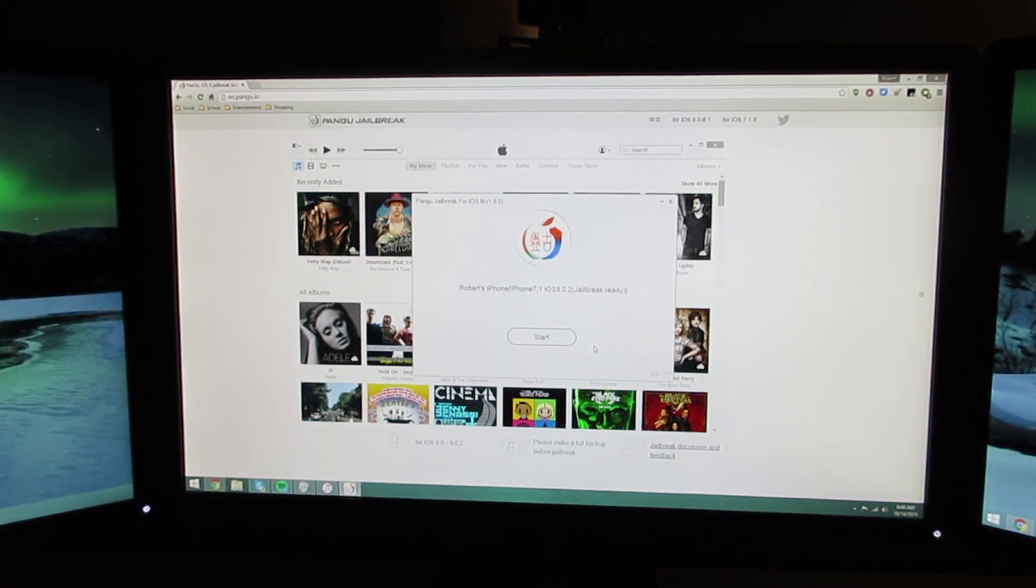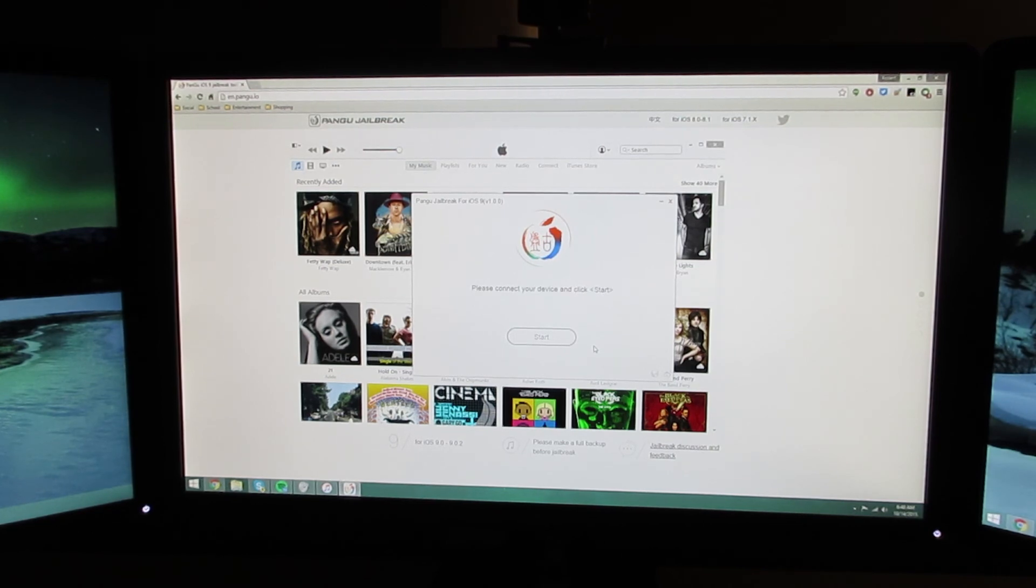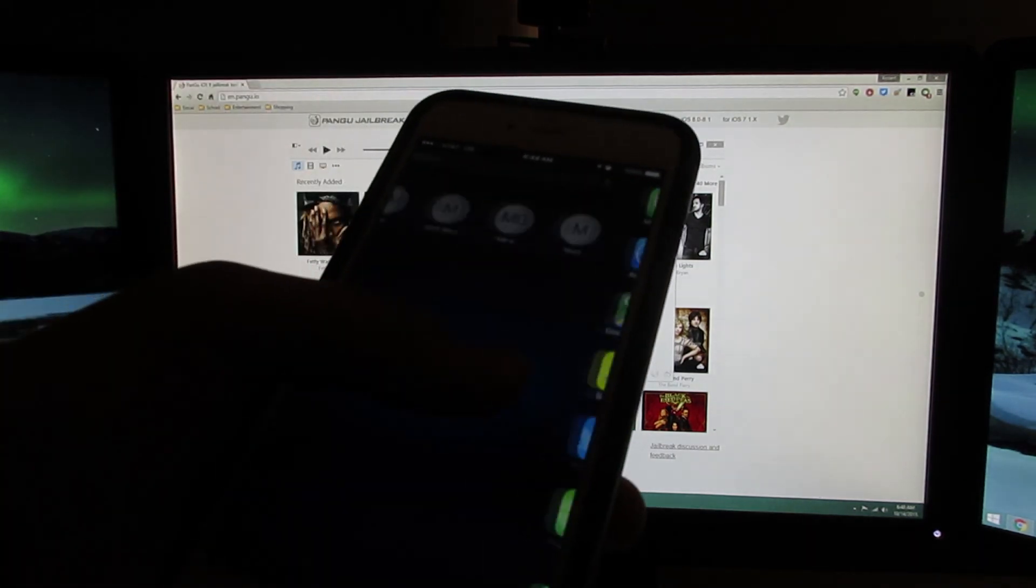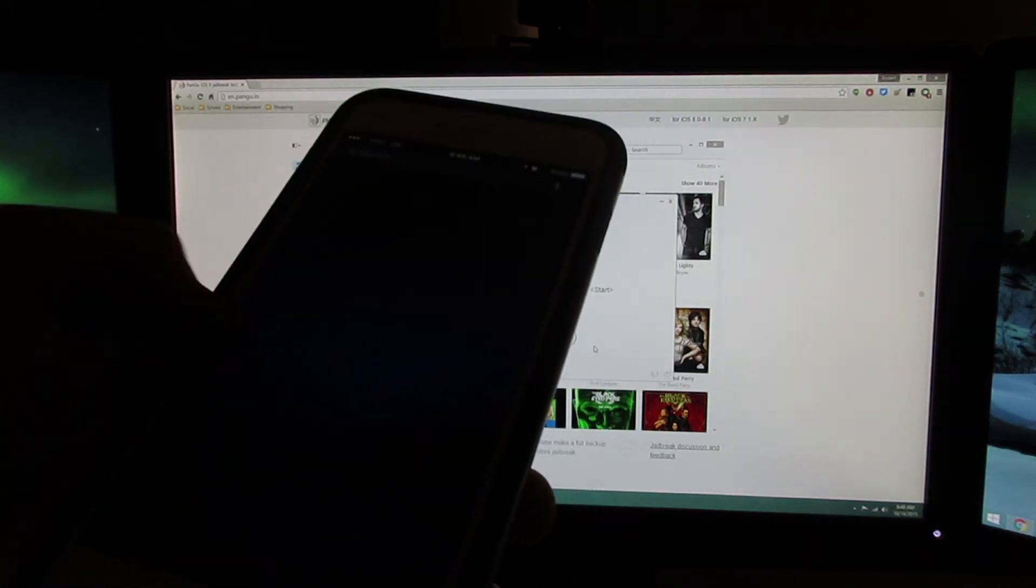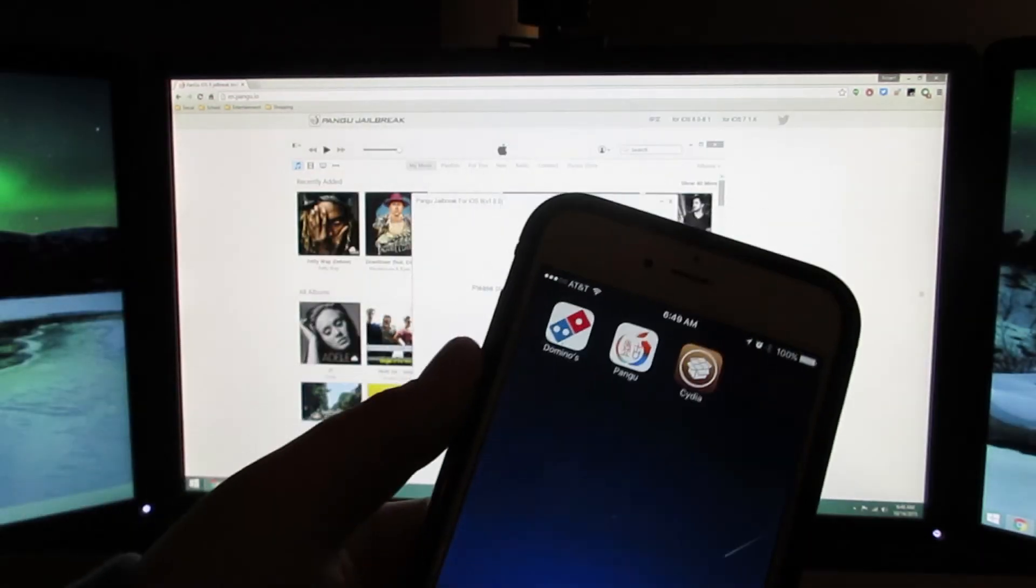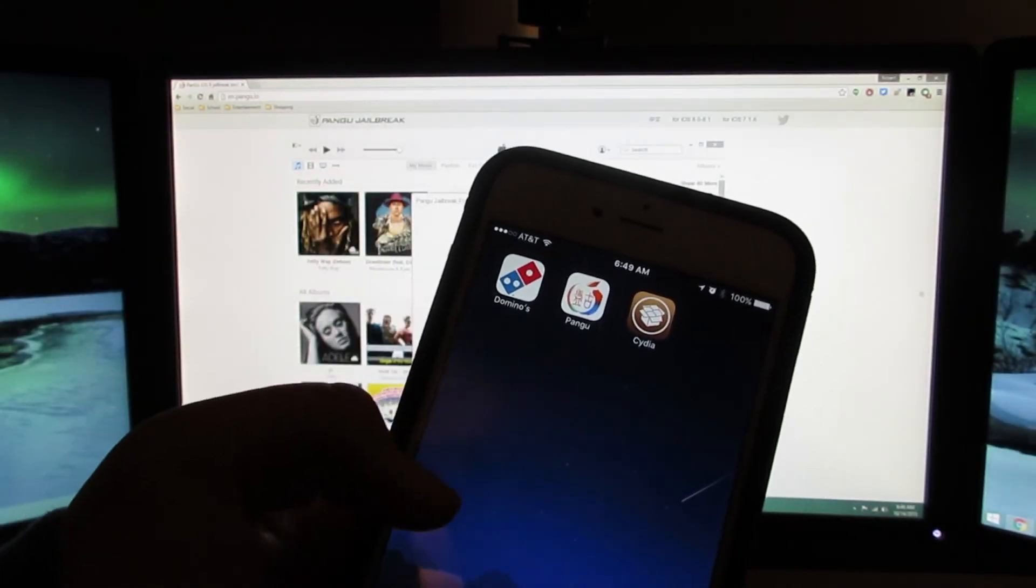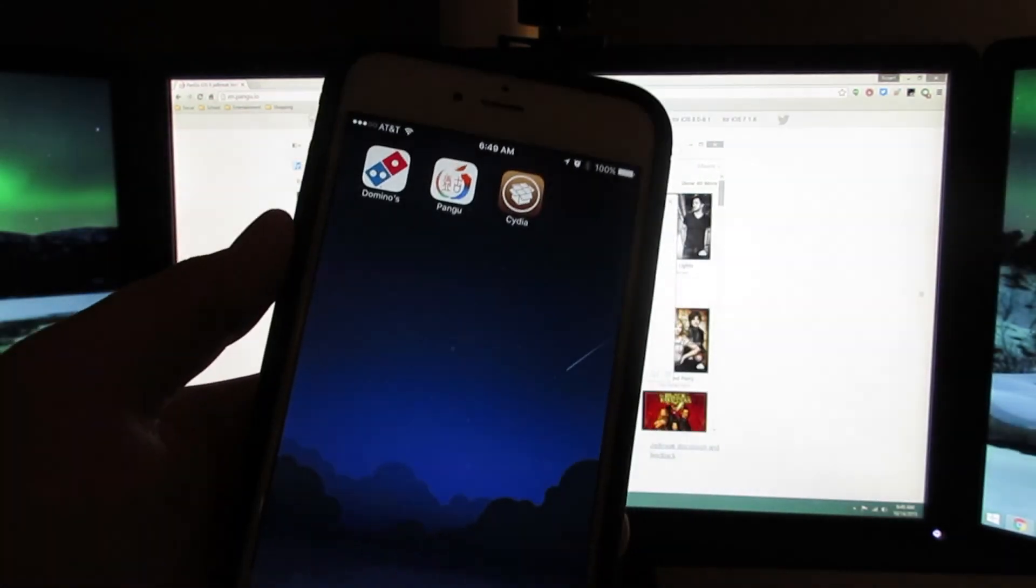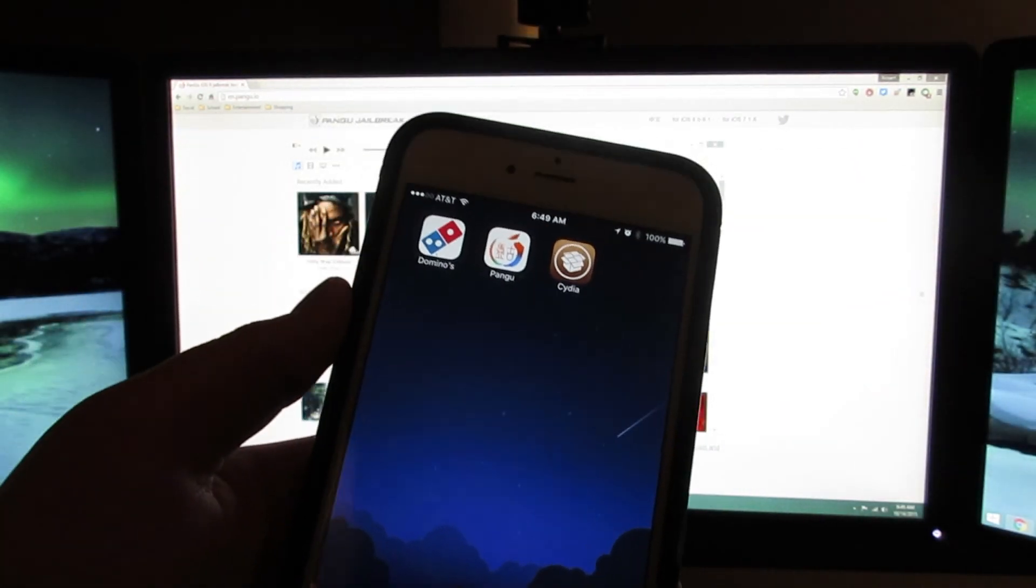I'm going to turn the airplane mode back off, connect to my Wi-Fi again, and look at that. Just like that, I'm jailbroken on my iPhone 6 Plus running iOS 9.0.2.